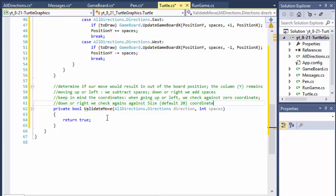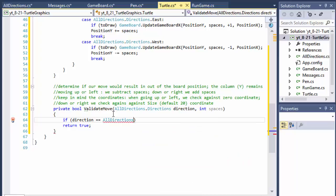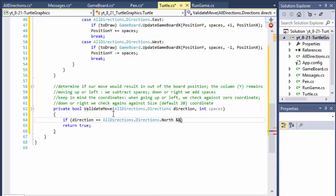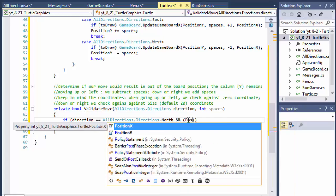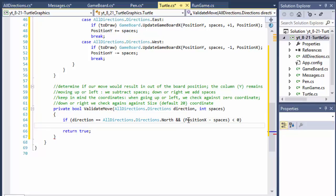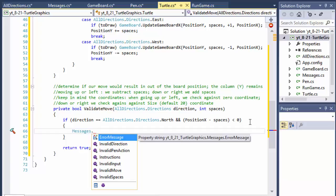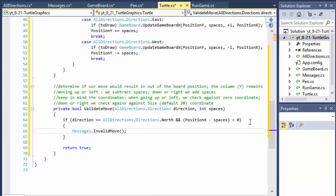So: if the direction is all_directions.north and our current position_x minus spaces is less than zero, then we are off the board — zero is the minimum we can be. So we call messages and call an invalid move message.